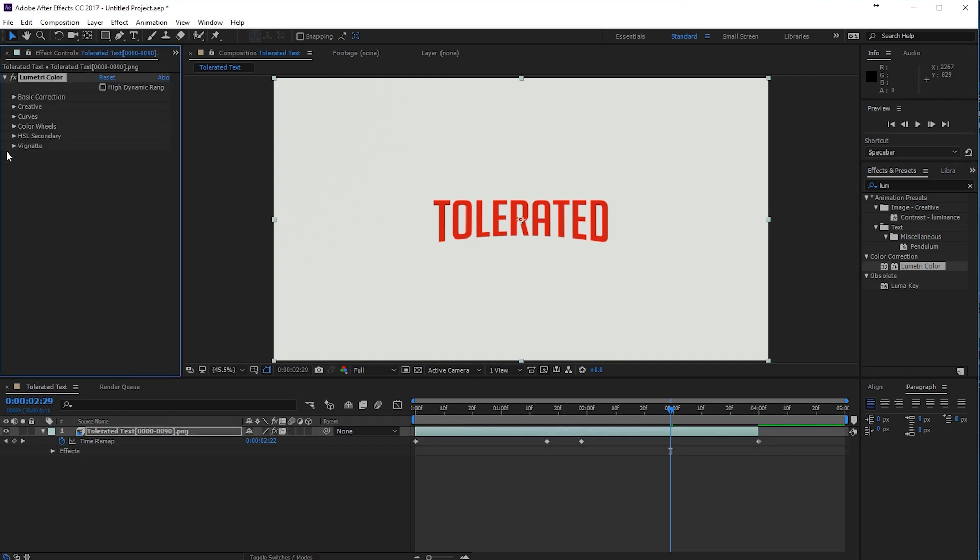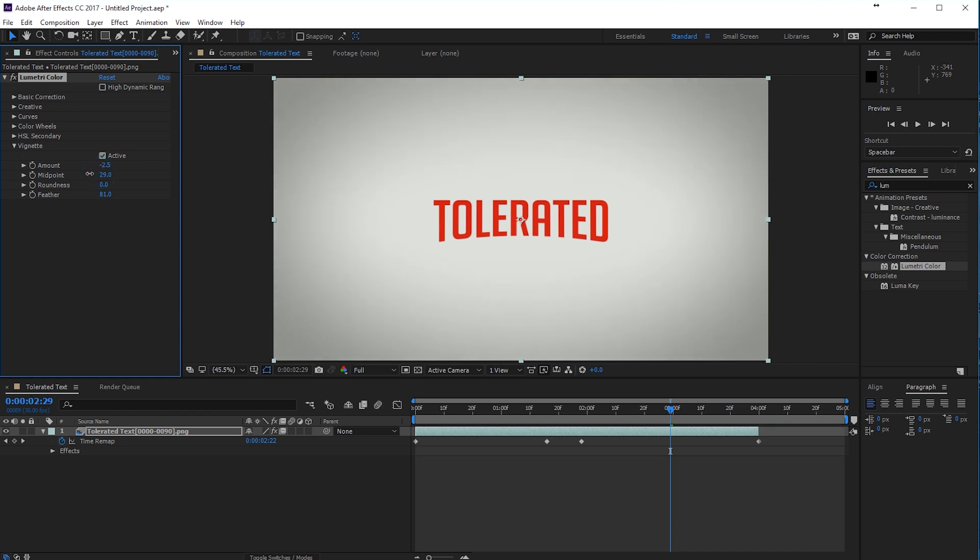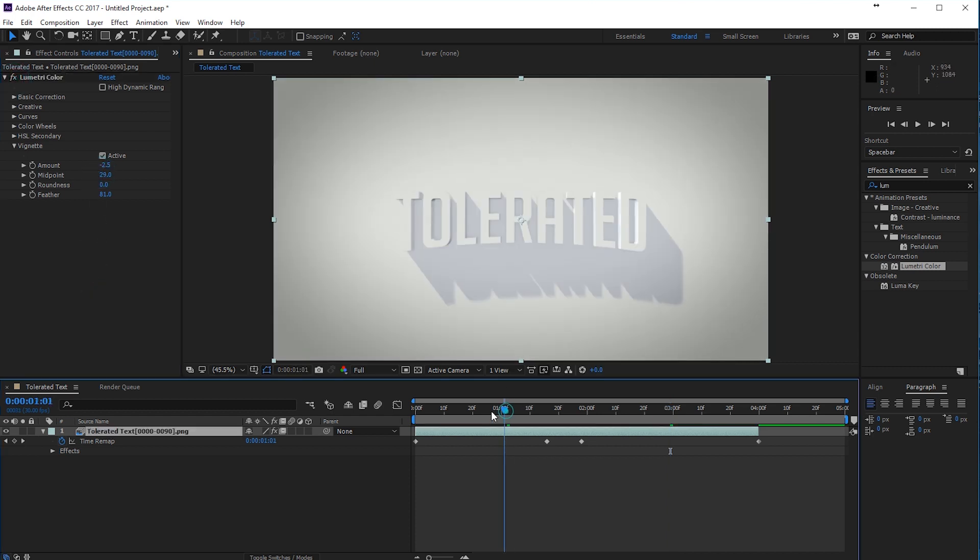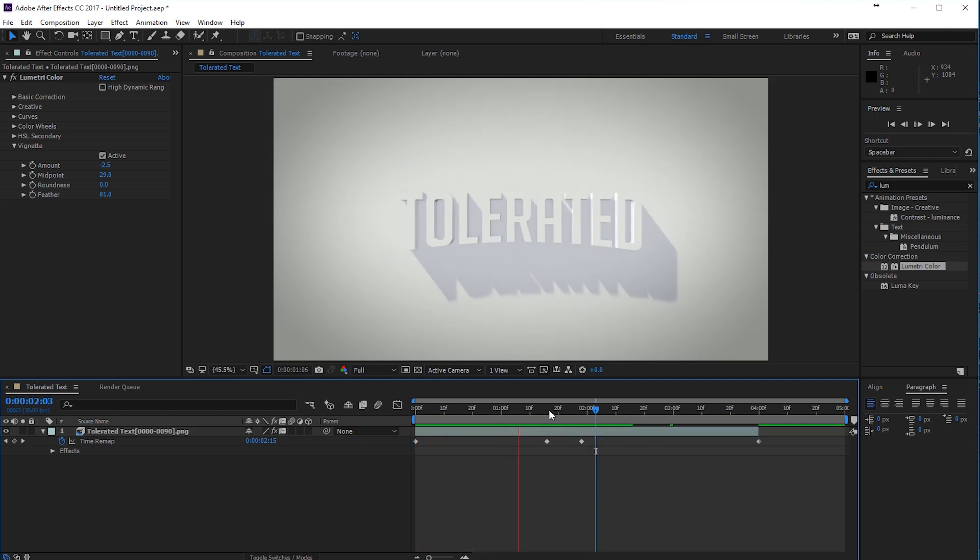And just go to vignette and add an amount of a negative value. And there we go. So now we have a nice vignette, add some feather to it. Decrease the midpoint maybe. Now we have that nice vignette, like in the preview. So that's it. That's all I've done.